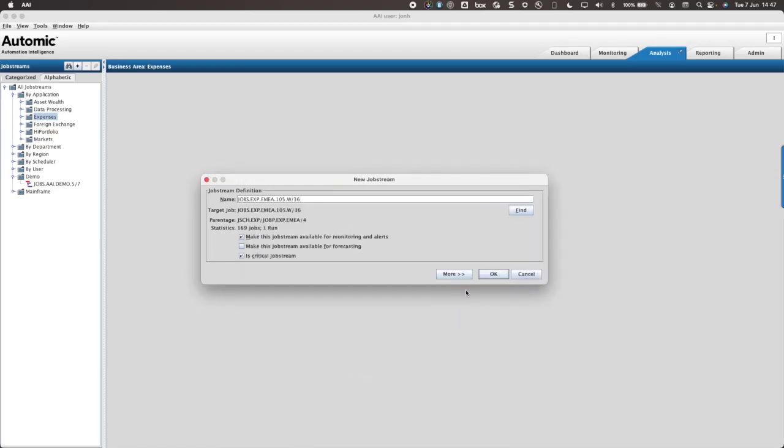With the target job selected, I must now give my job stream a meaningful name and determine whether forecasting is needed.